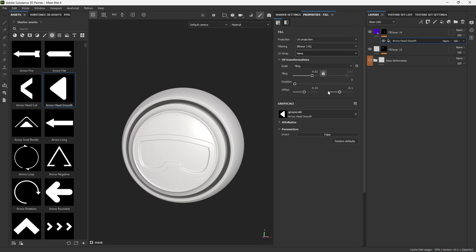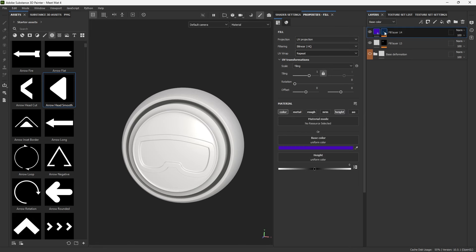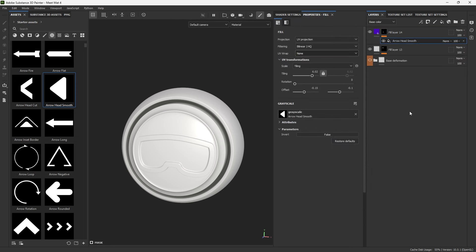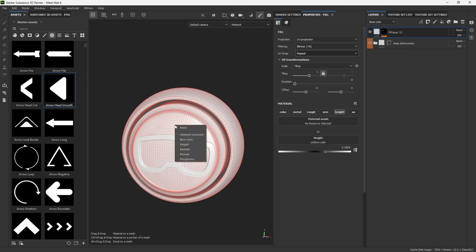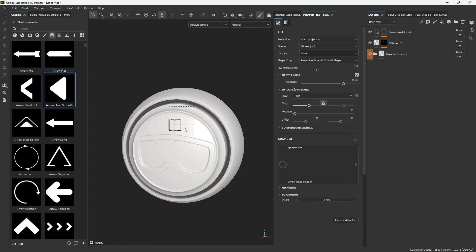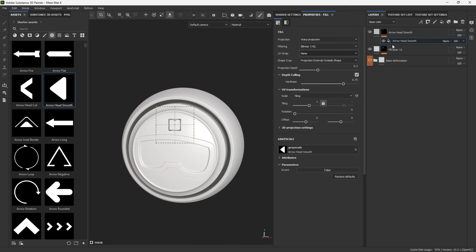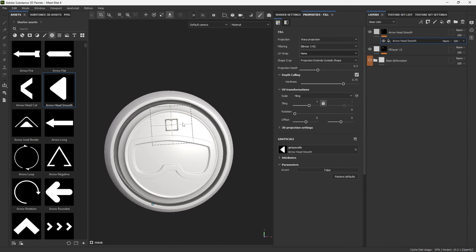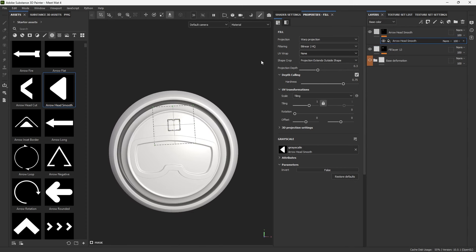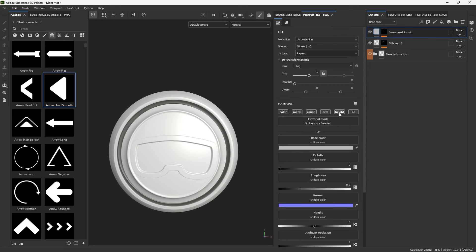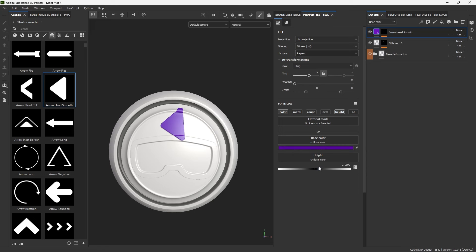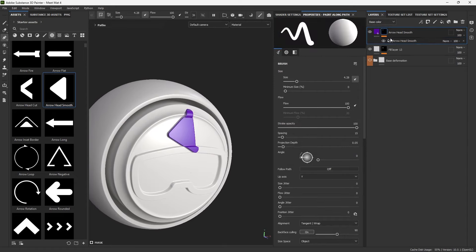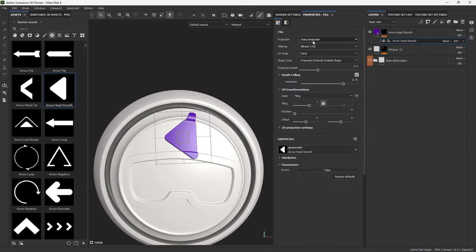A quicker workflow: instead of creating a fill layer, adding a mask, adding a fill, then dragging the alpha — you can simply drag the alpha directly on top of the layer. When you let go it asks what you want to do with it. Click 'Mask' and it automatically creates the fill layer, the mask, and adds the alpha into the fill for the mask. That's pretty convenient. The small square you see is the warp projection, which I'll cover in a moment.